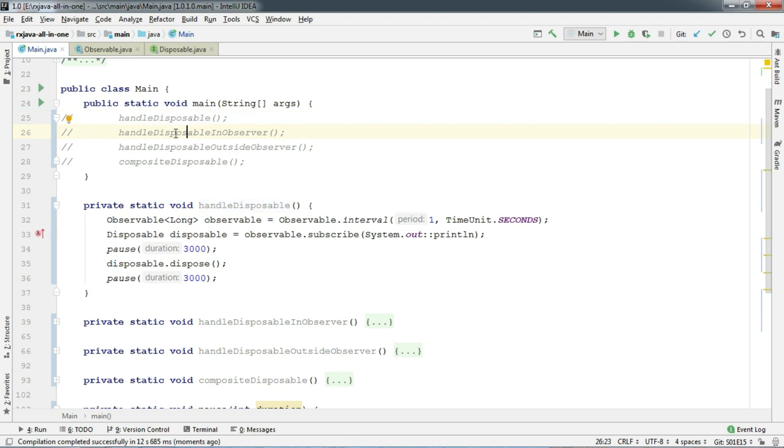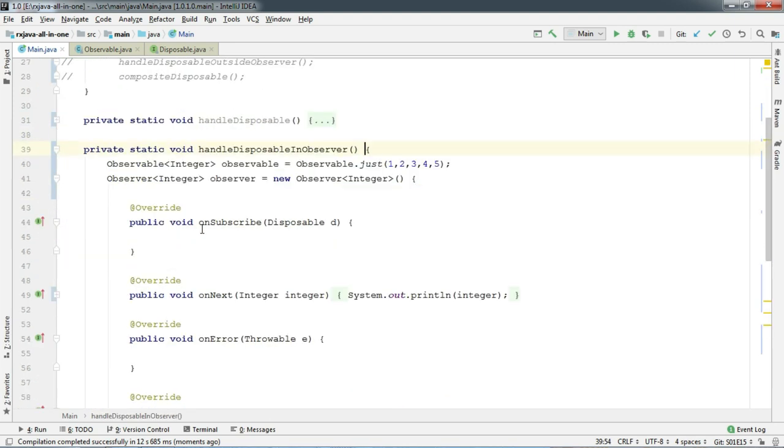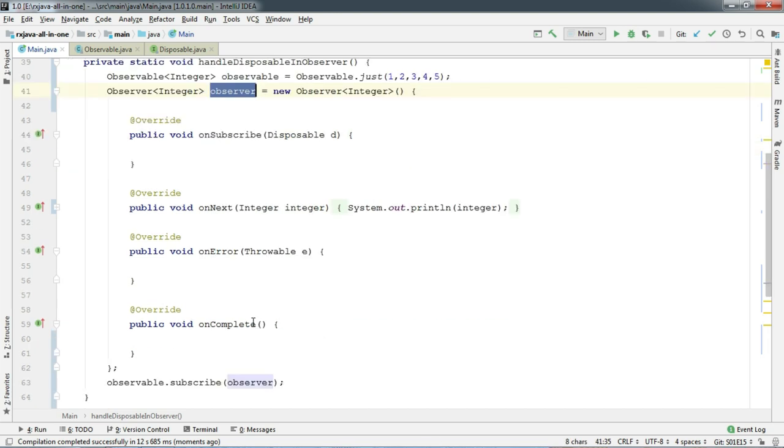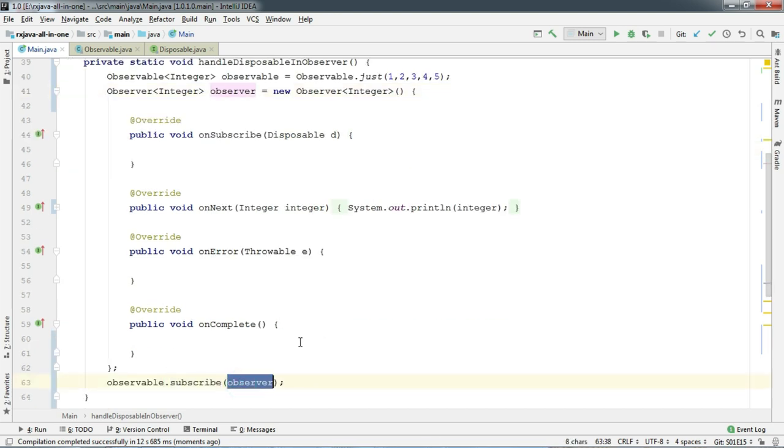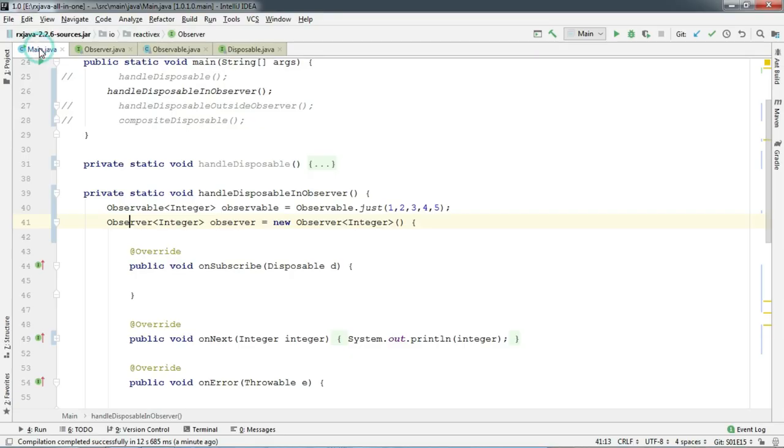Ok, you all know that subscribe method not only take those onNext, onError and onComplete. It also takes an instance of observer interface which basically has all of these methods all together. And if you haven't watched our observer introduction video, you should watch this. Especially if you don't understand what's going on here. Now, disposing here is a little bit tricky.